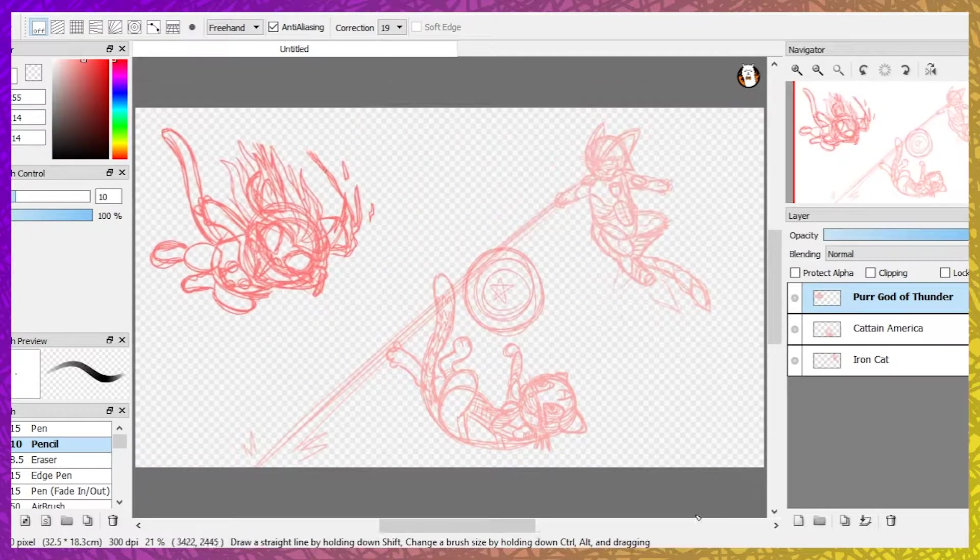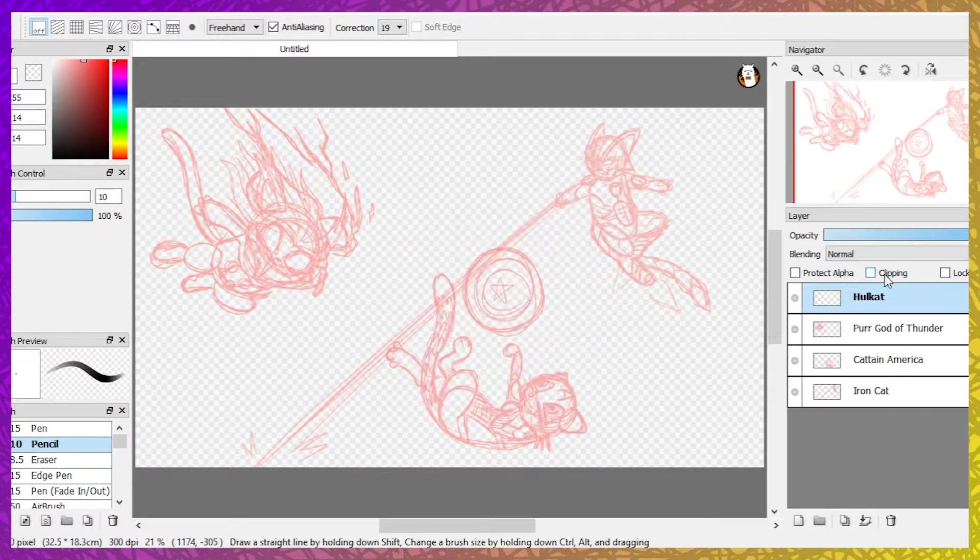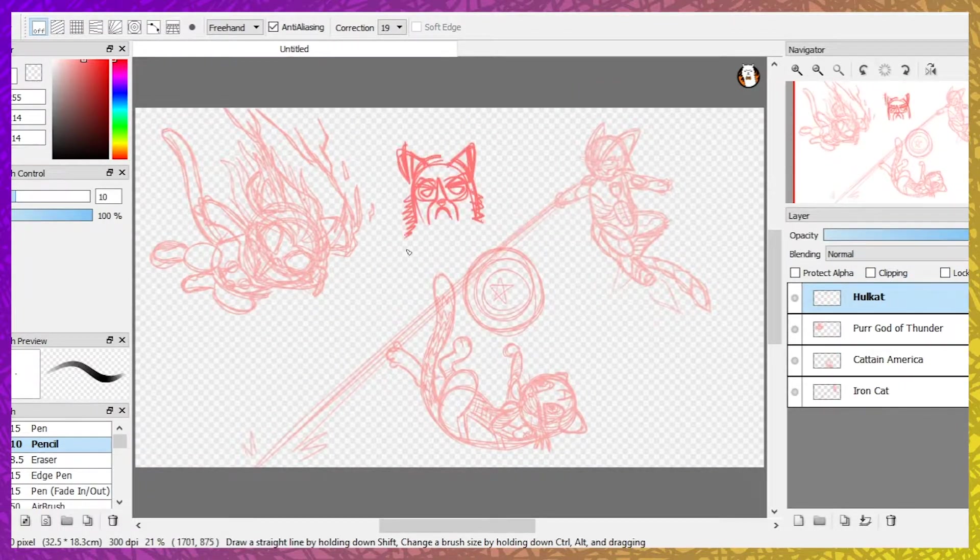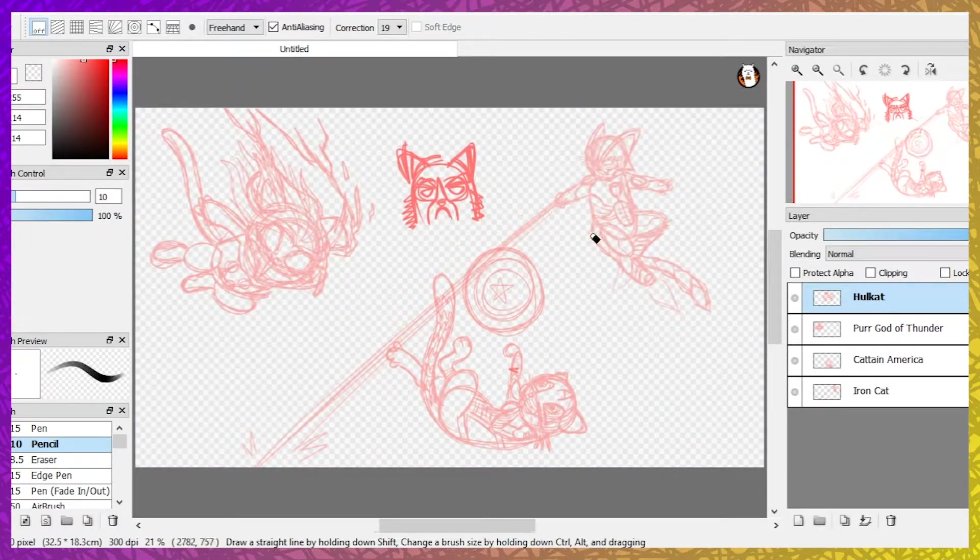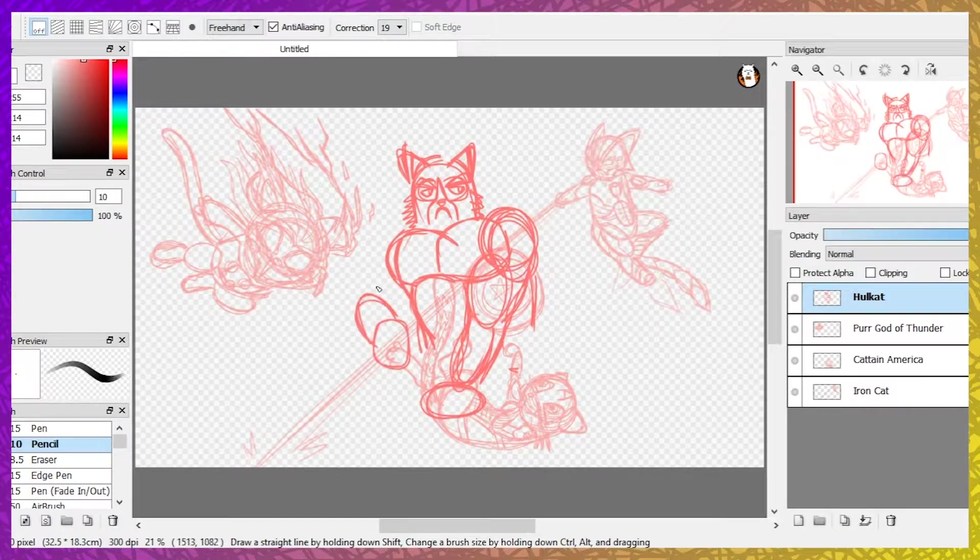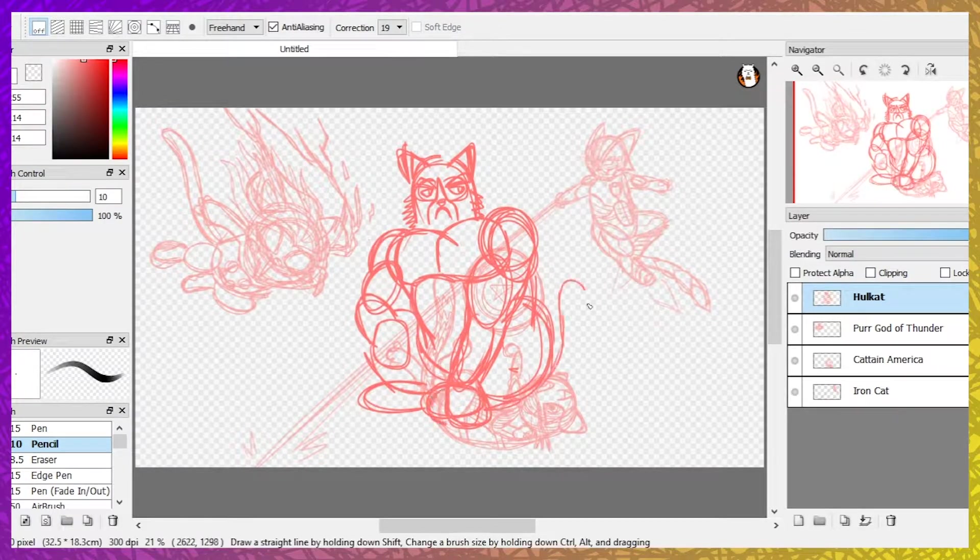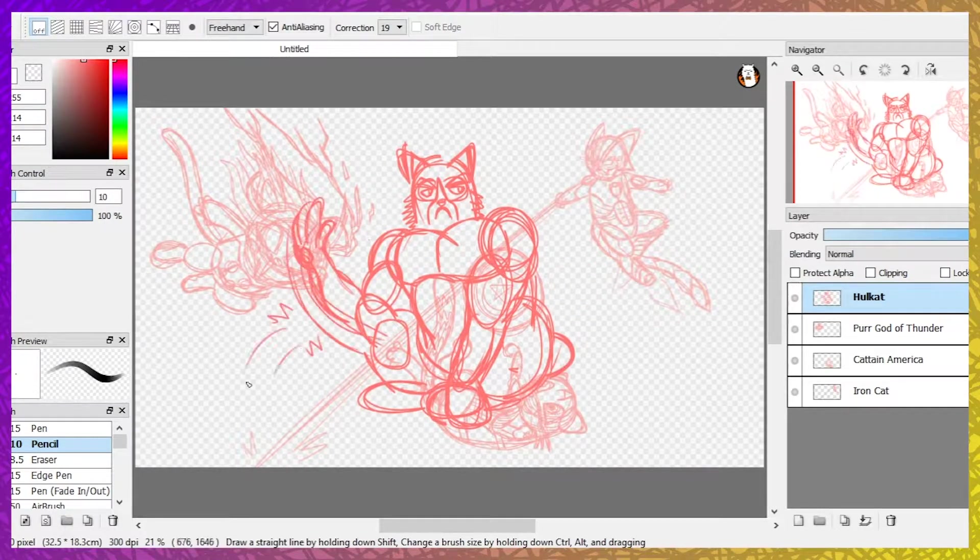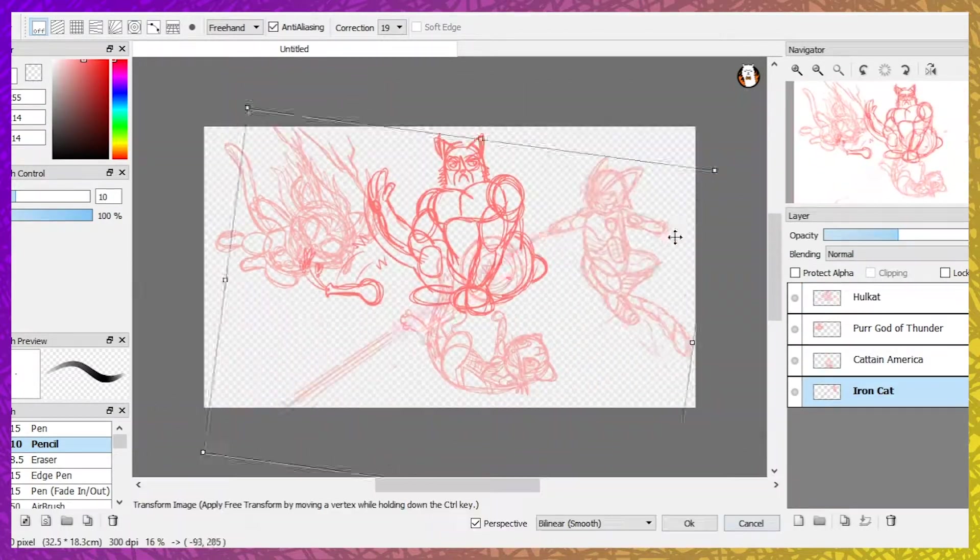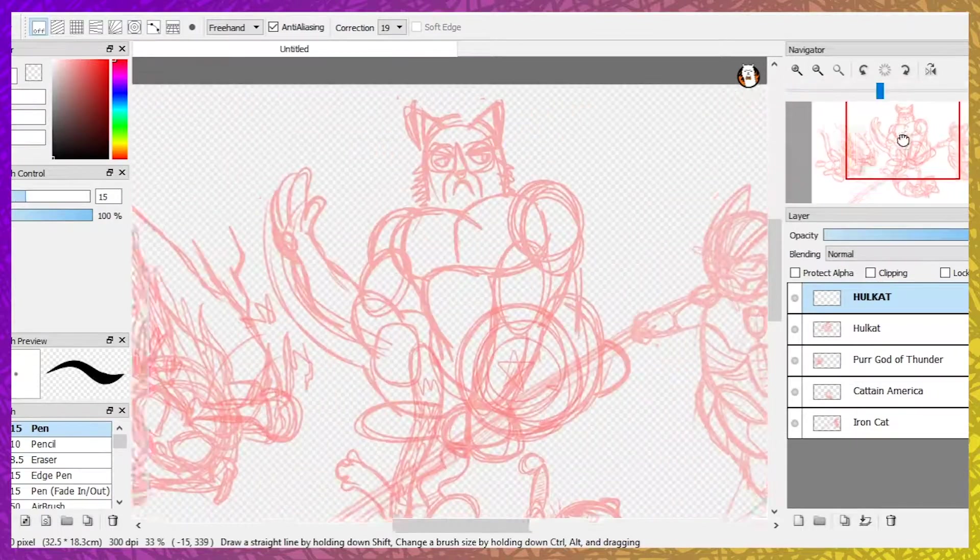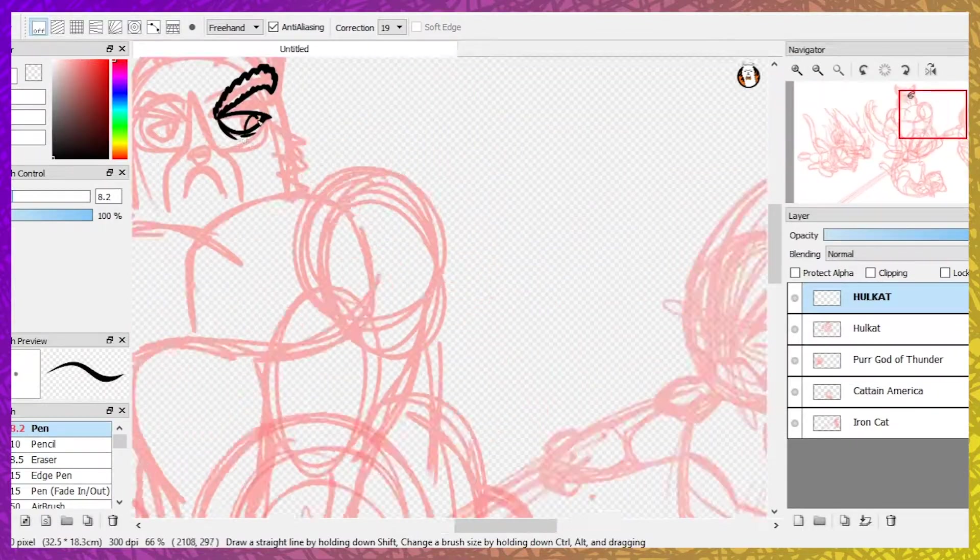I wanted this to be a group picture rather than my usual individual drawings, so I started off with a basic sketch. I wanted each character to embody both the personalities of the Avengers they're representing as well as their feline natures.